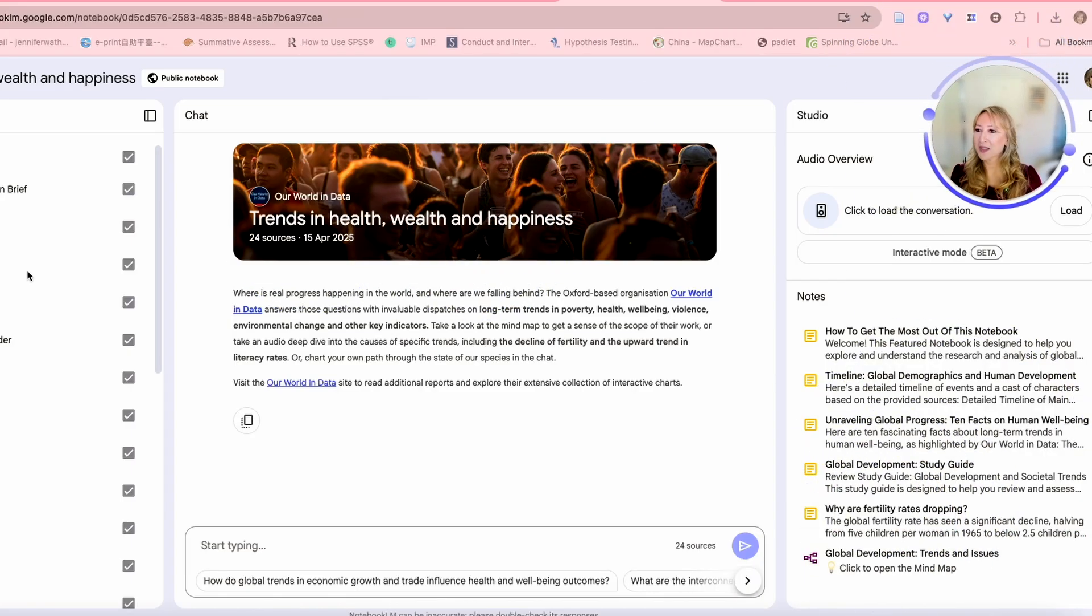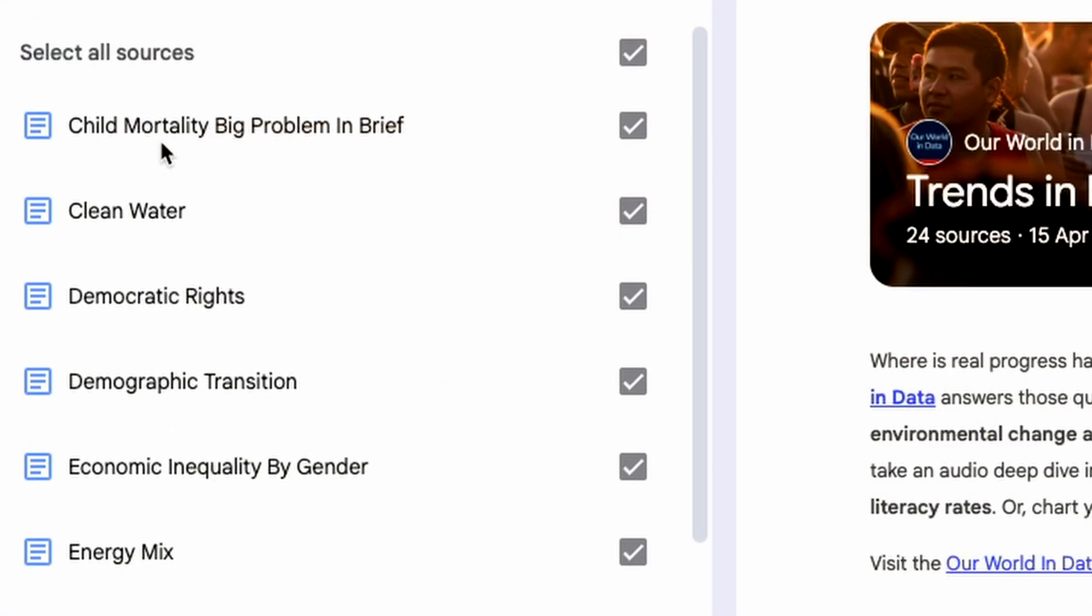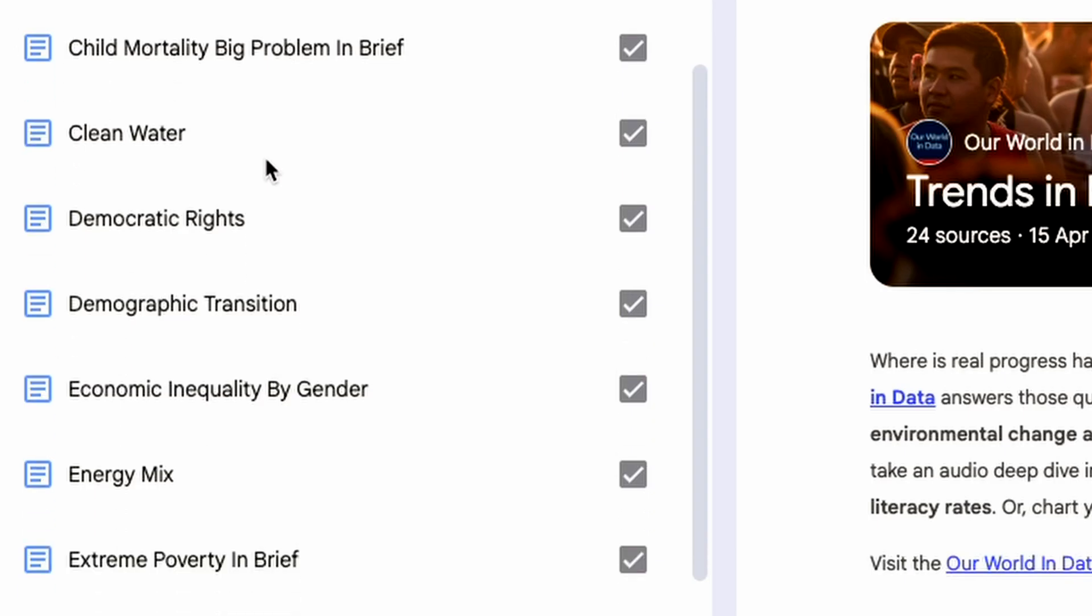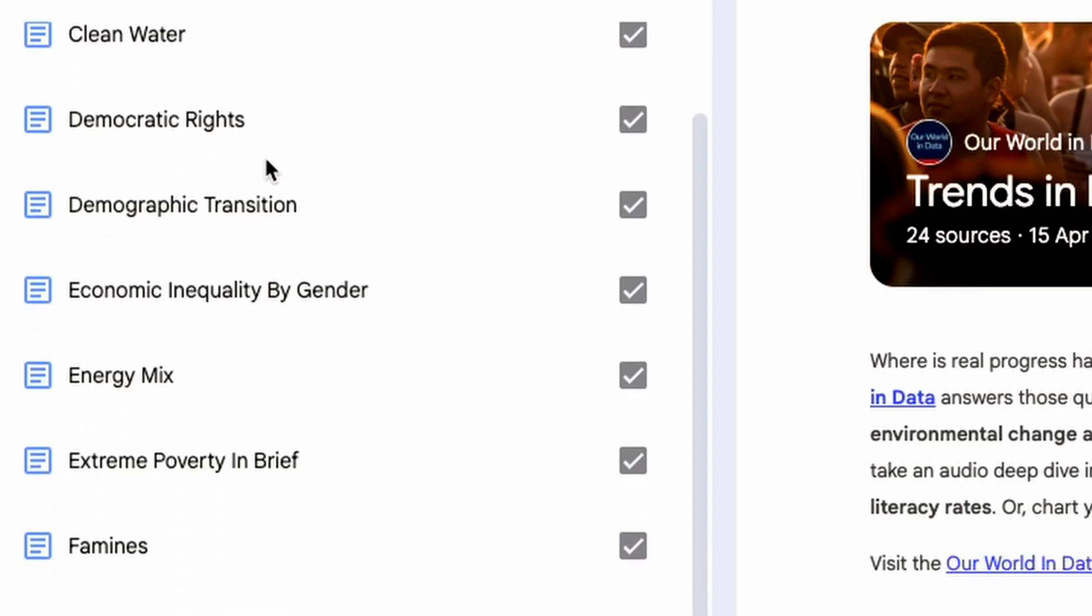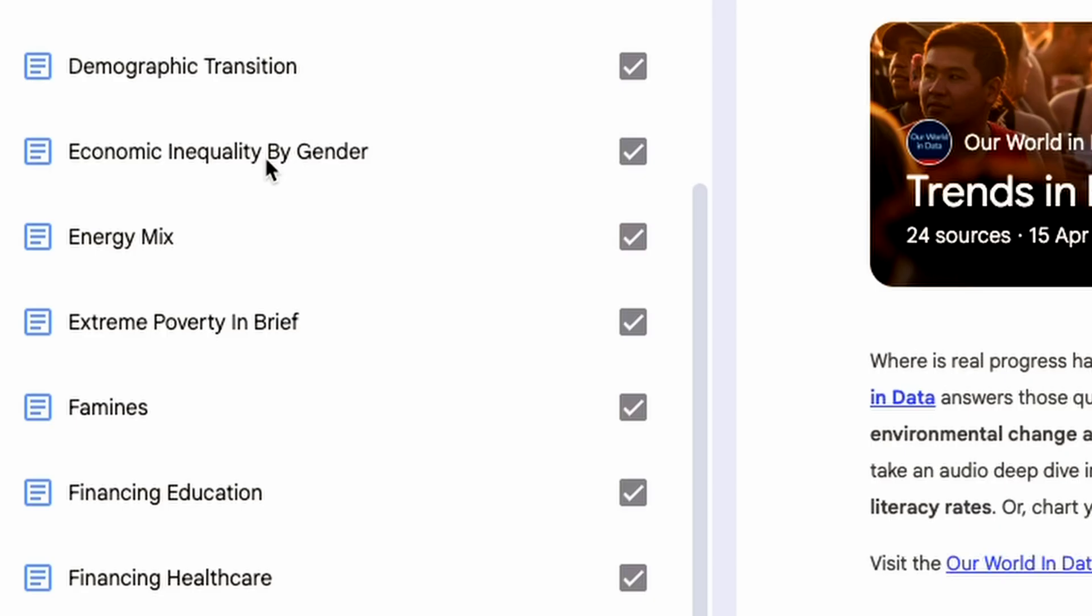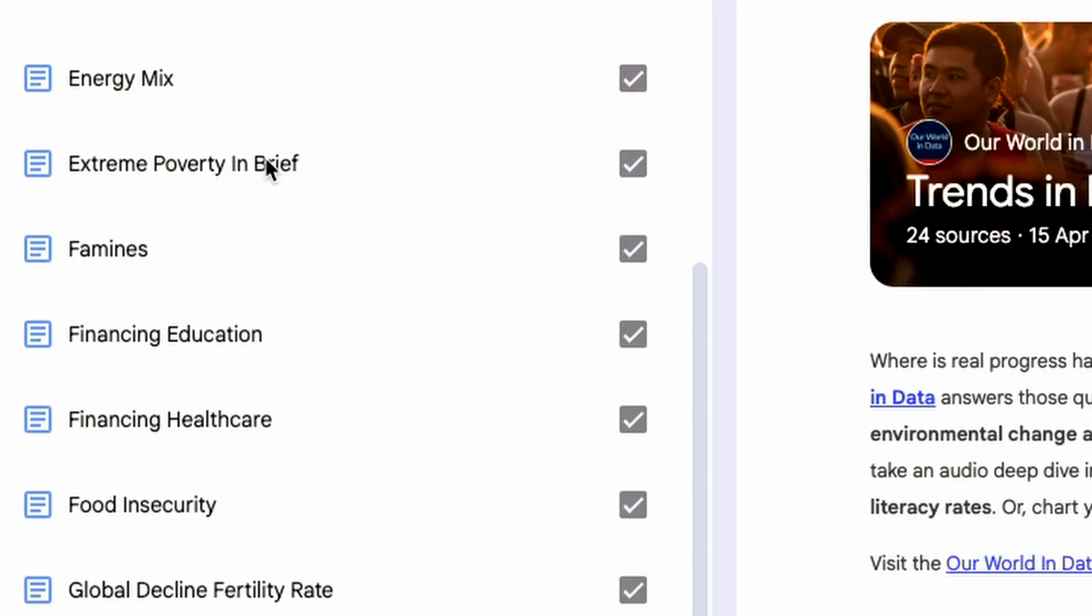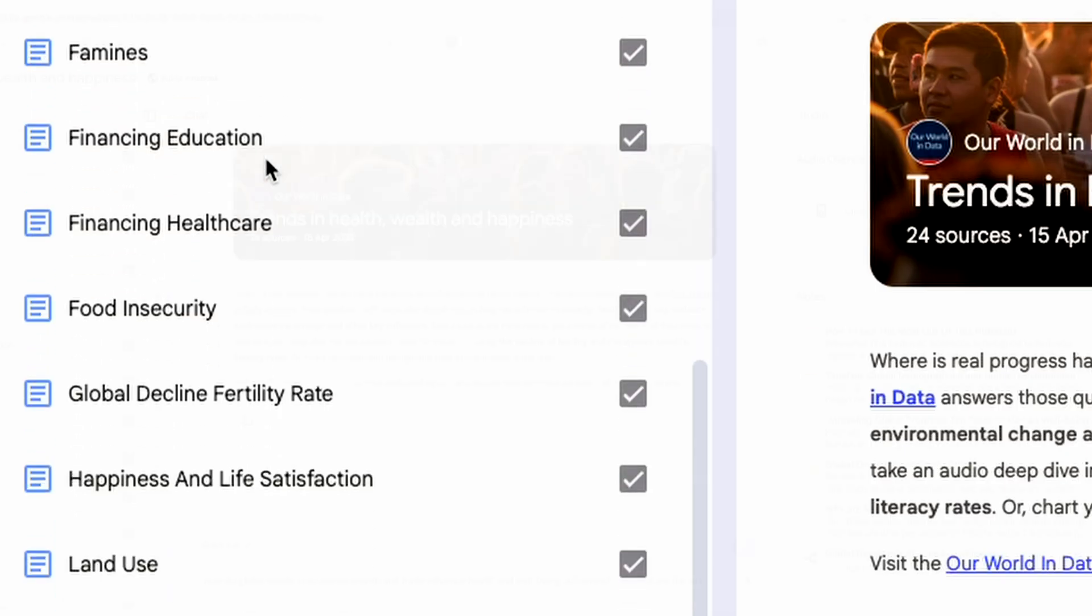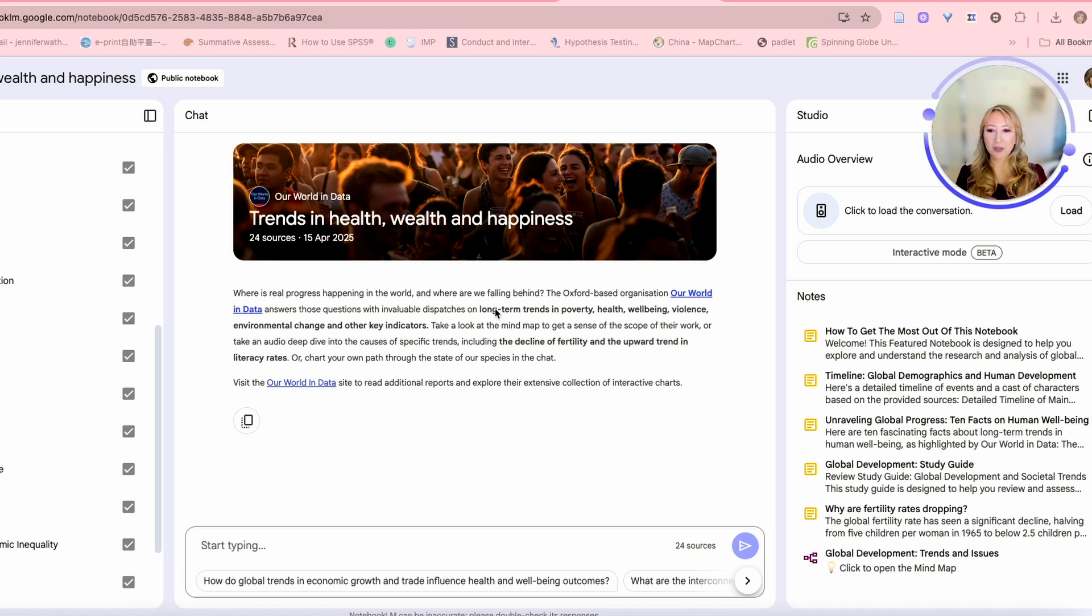Let's have a look at the documents that they have in this folder. Child mortality, big problem in brief, clean water, democratic rights, democratic transition, economic inequality by gender. Look at all the sources they've actually put down here.